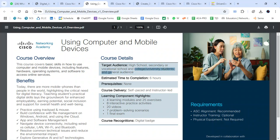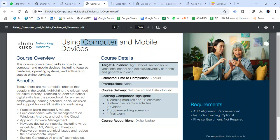The target audience includes high schools, secondary schools, and the general audience. For the learning component highlights, we have eight interactive activities and also seven problem-solving scenarios — because your device, laptop, or computer may have problems. There are eight problem-solving scenarios you'll pass through to help you solve problems on your mobile devices.